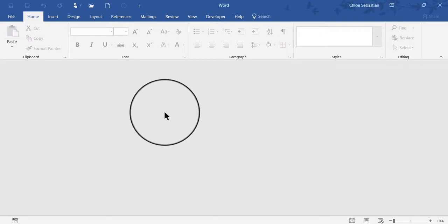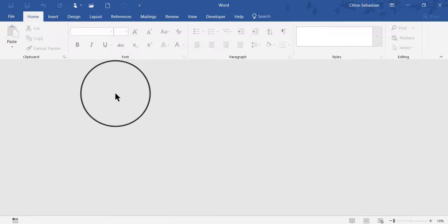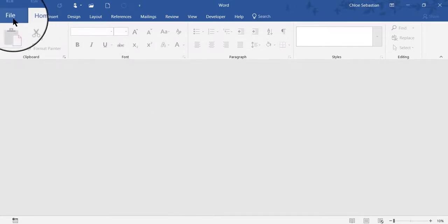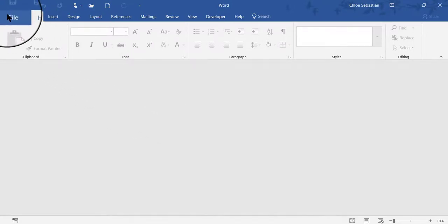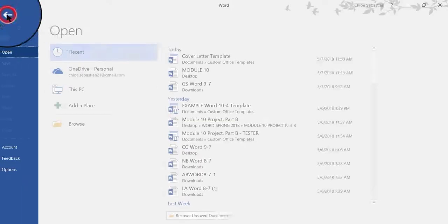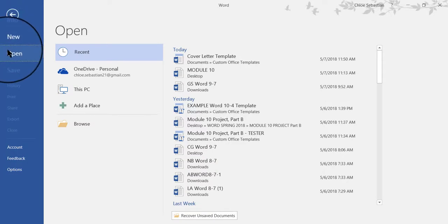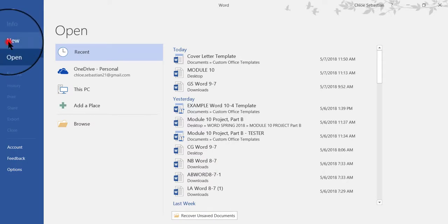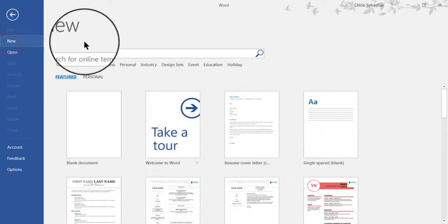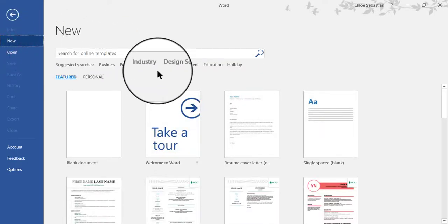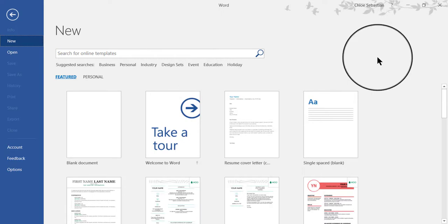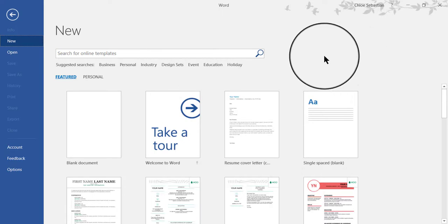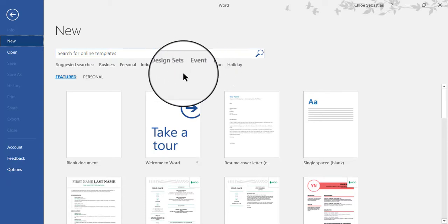On my screen I have opened Word 2016 and I'm going to click the File tab in the upper left corner so that I can click New, which will make available the templates that are already built in.